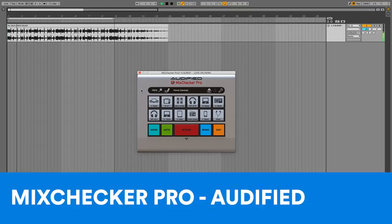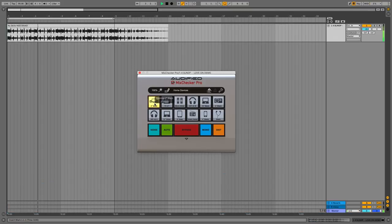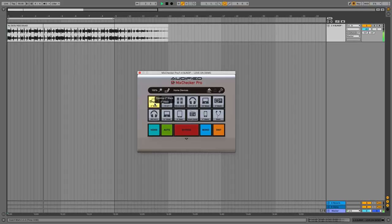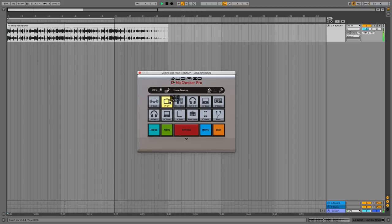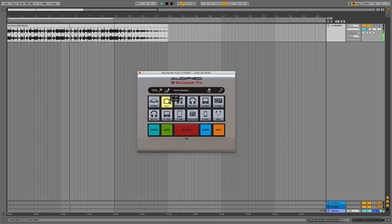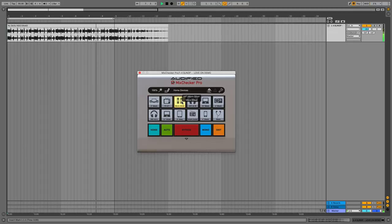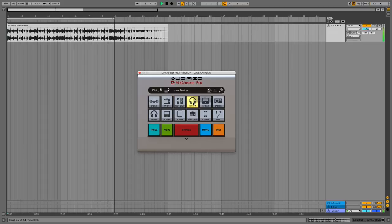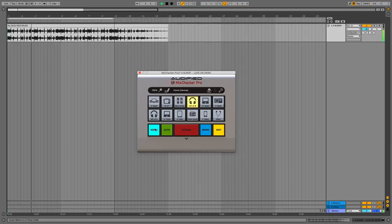At 5 it's MixChecker Pro by Audified. When you're mixing or mastering music, you need to be sure that your sound translates to as many different playback systems as possible. But that means actually leaving your studio or sometimes, heaven forfend, your bedroom. Fortunately, MixChecker Pro lets you reference your mix on loads of systems from the comfort of your DAW. Emulated means like radios, headphones, cars, mobile devices, earbuds and loads more.